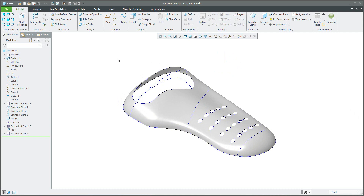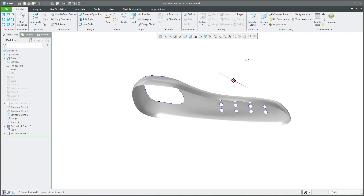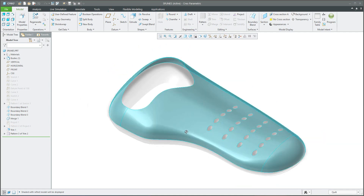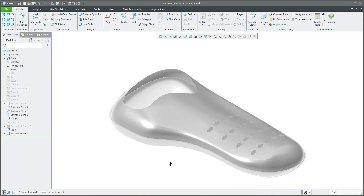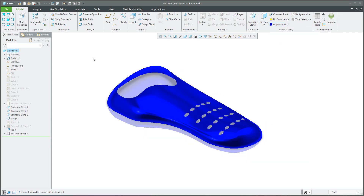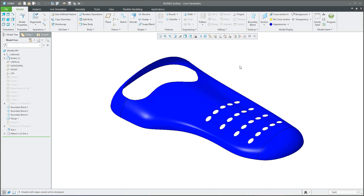If you would like to finish your model you can hide the necessary features. You can use shading with reflection and see what needs to be hidden. For example, we would like to hide the projections, which will make it easier to understand for final rendering. Please change the color — for example something like blue — or simply select the necessary visualization. I hope you like this video tutorial on boundary blend and how to use the merge, projection, and trim features with Creo Parametric.